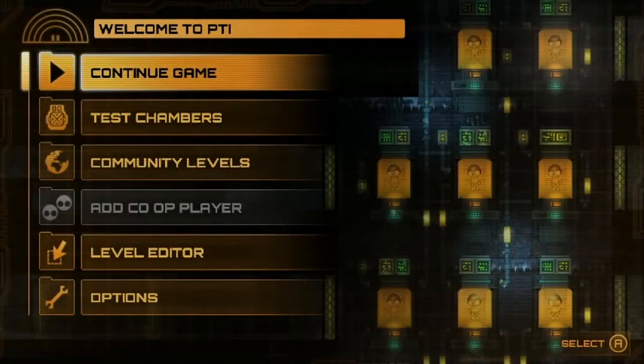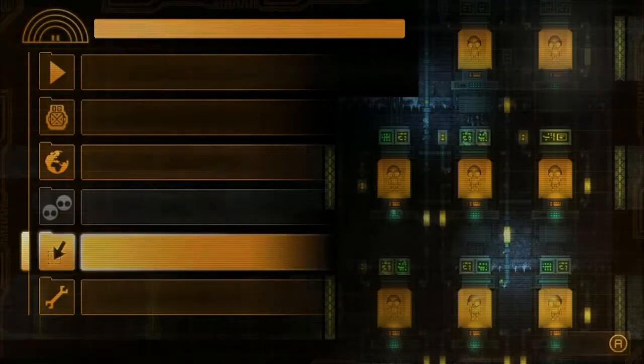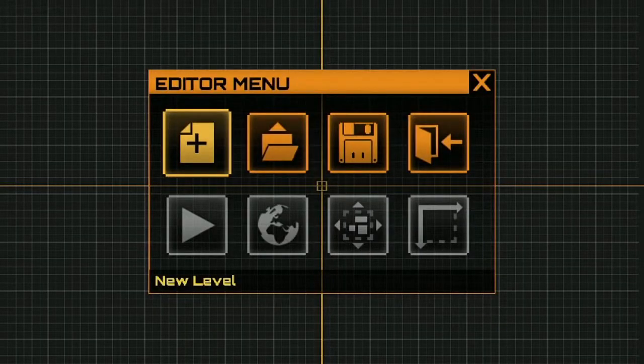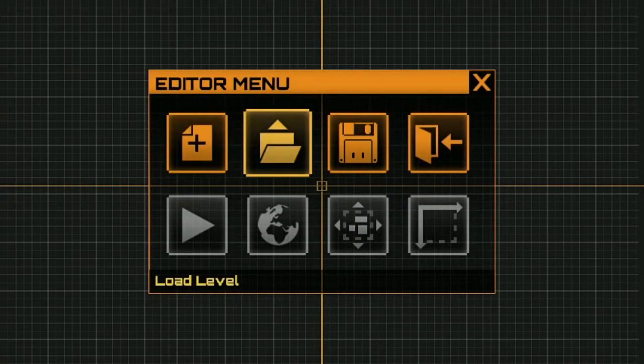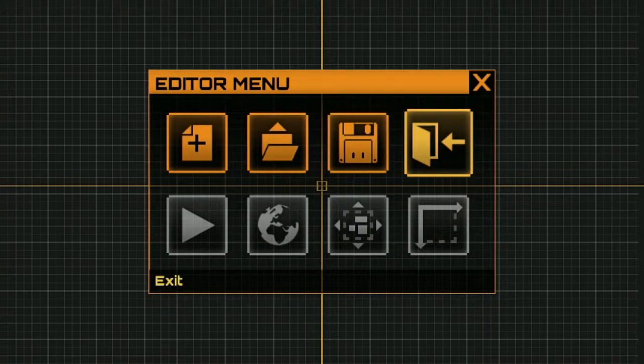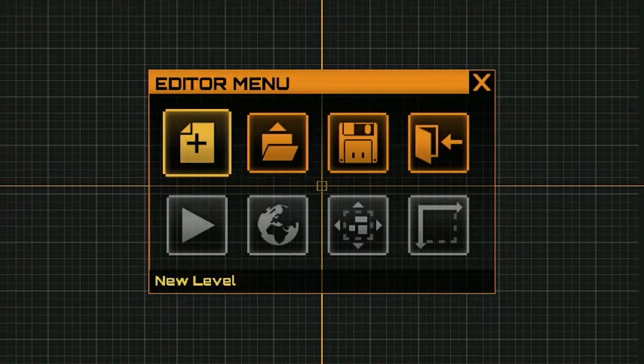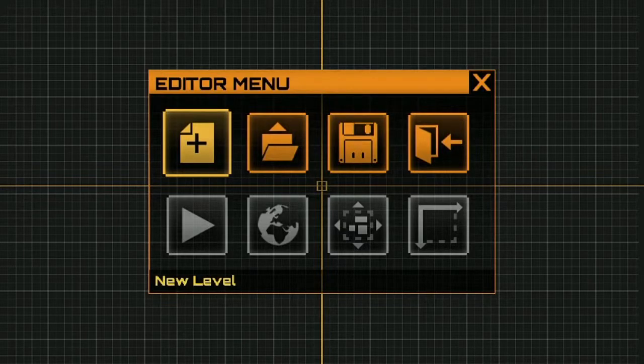So when you load the level editor you'll be presented with the editor menu. You've got four options here: new level, load level, save level, and exit. These options below are greyed out and will become available later once you've started your level.